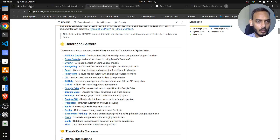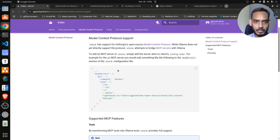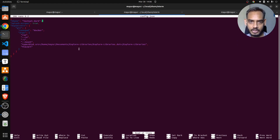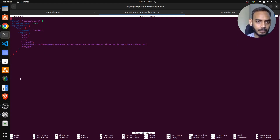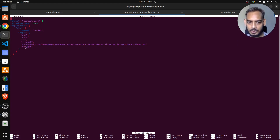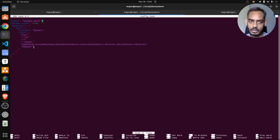For now, we are just doing it for MCP git. We've modified our config.json and added our MCP server, and we've mapped our Git repo from source to destination inside the Docker container.